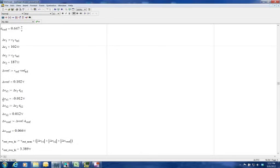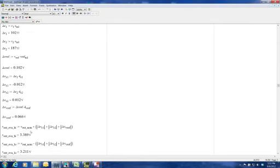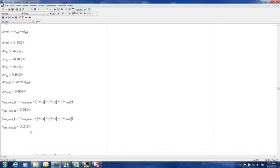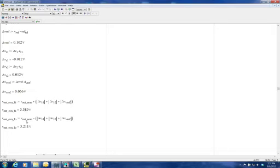We have our three sensitivity selections. We perform an EVA by taking the absolute value of the three varying components and adding to the nominal, getting 3.389 volts maximum and 3.211 volts minimum. We will compare these results later when we complete the other methods.